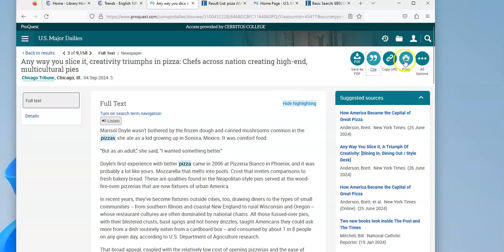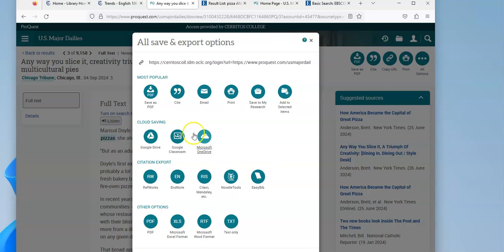You can print it, you can copy the URL. And if you click the little three dots, it'll show you all of your other options of where you can send it and save it.